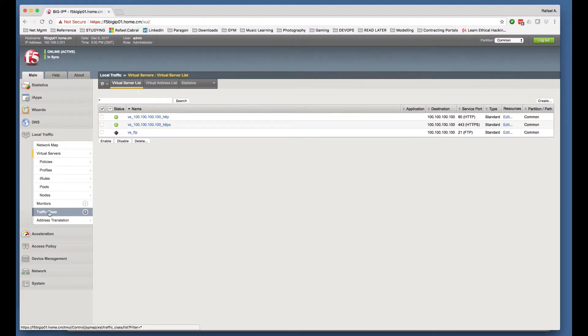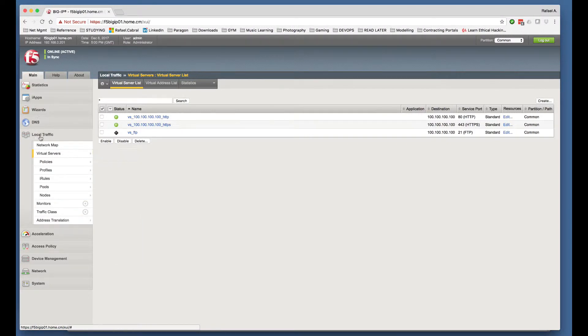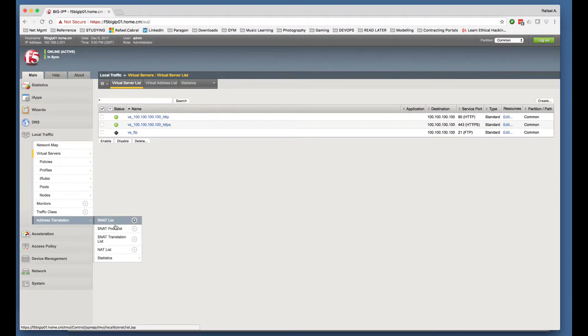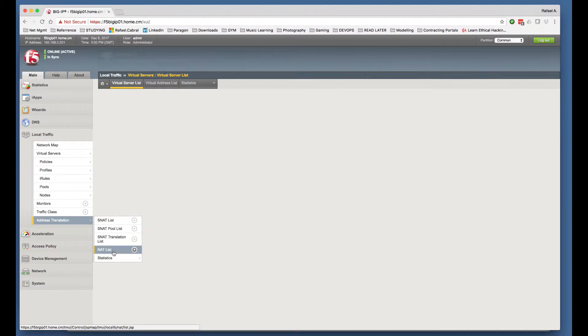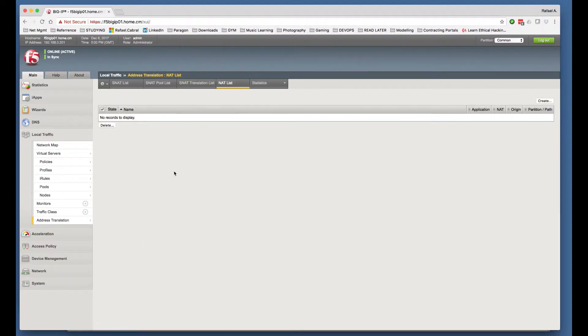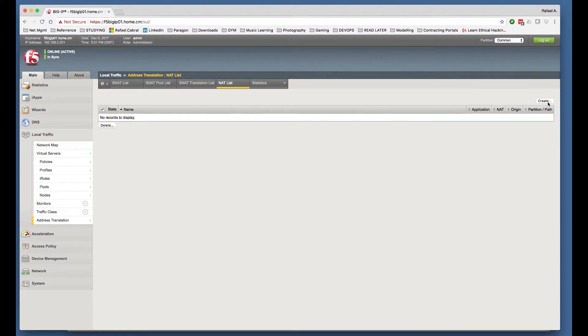So you go to Local Traffic, Address Translation, and here you can either click the plus button or you click on the actual NAT list link, which takes you to the screen where all your NAT objects will be listed. And here you can create a new NAT object by just clicking on the Create button.